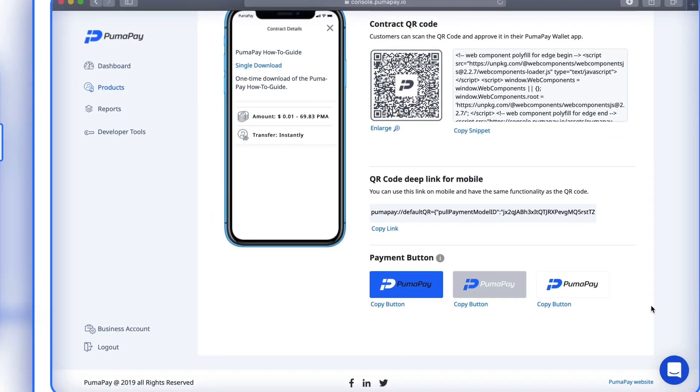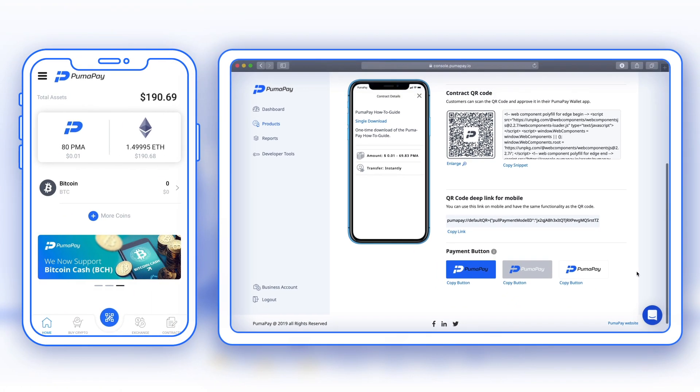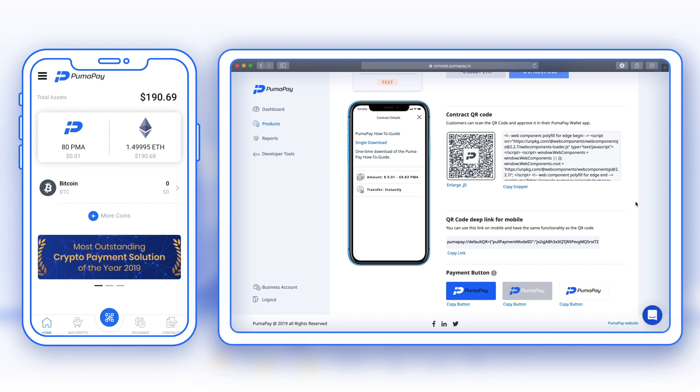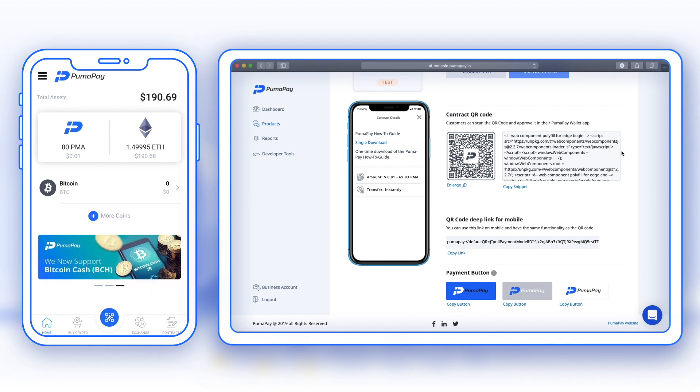Just remember that the QR codes generated in mainnet will first need to go through approval with our compliance team, so this feature here might be disabled until you get this confirmation. But you can go ahead and embed any testnet QR codes into your website to see how the system would work. This is what I want to go ahead and do now, and I want to act as the customer buying a product or service in PMA.